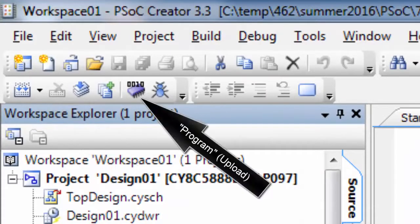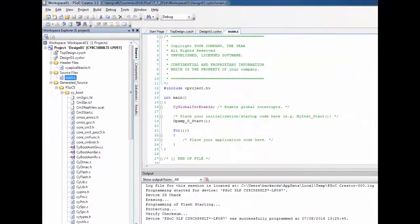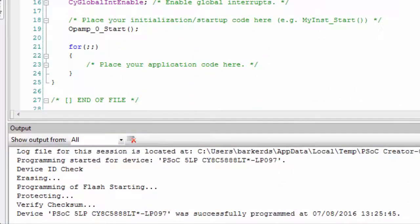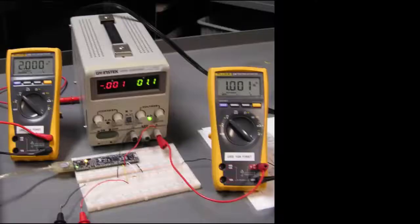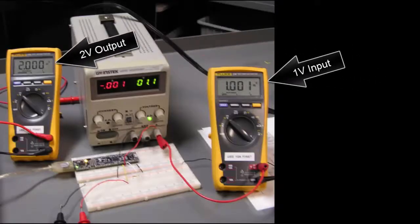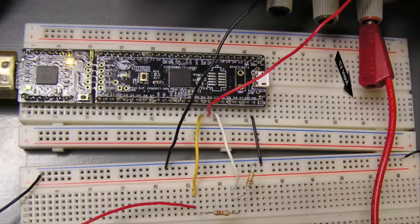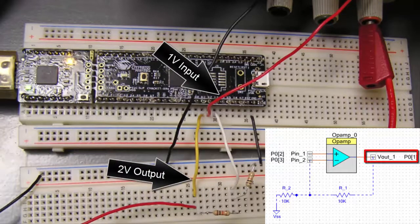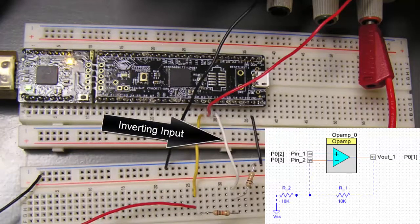Build the design, then program or upload the program — all of that was successful. That's the one volt input and the two volts output: one volt input, two volts output. This is the inverting input.